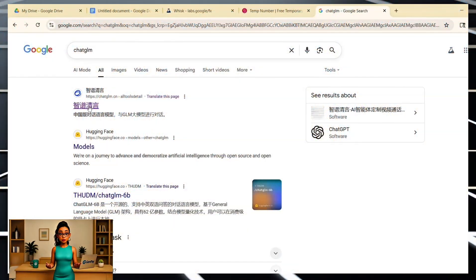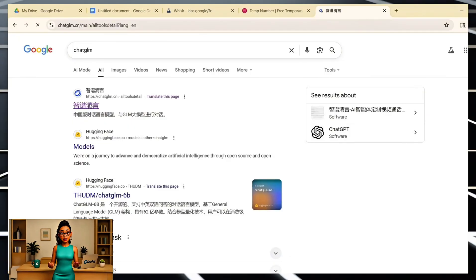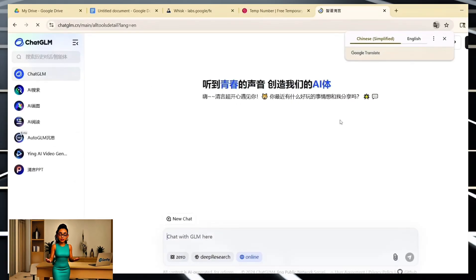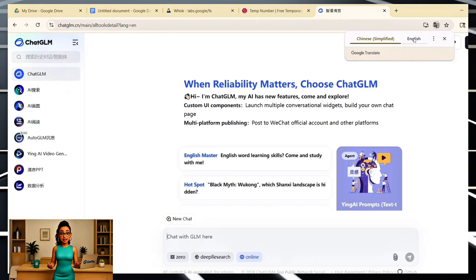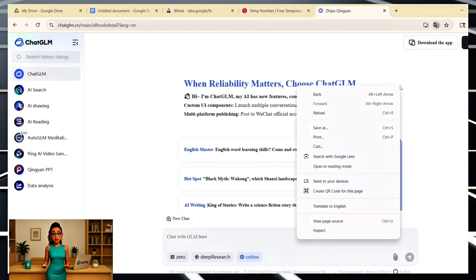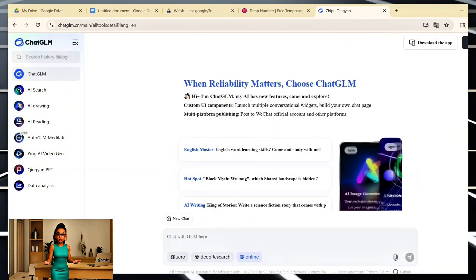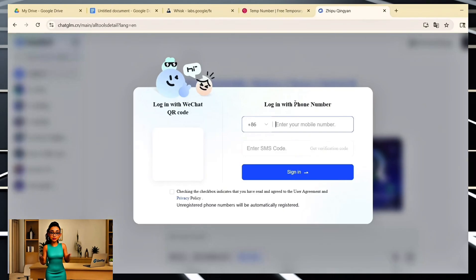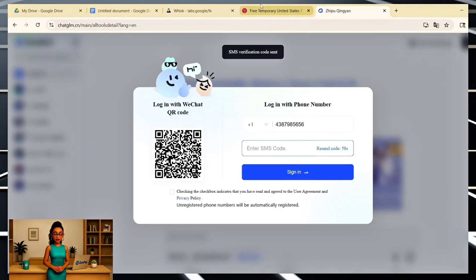Now let's talk about chatglm.cn. This one's actually really cool because it doesn't just do video — you can also generate the image first, then turn that image into a video, so you get full control over how your scene looks before you even animate it. Go to chatglm.cn. If the site opens in Chinese, don't worry, just right-click anywhere on the page and choose Translate to English. Then click Login in the top right corner. You'll need to sign in using a phone number. I used a temporary number from a free SMS website, and it worked fine.